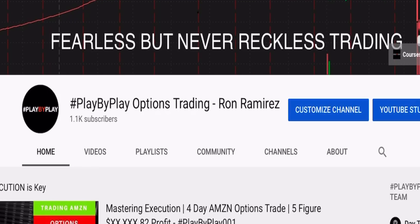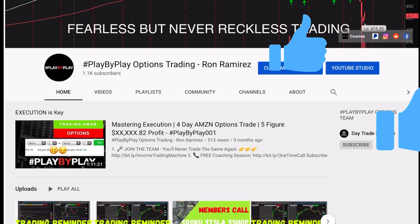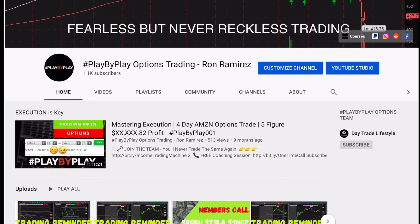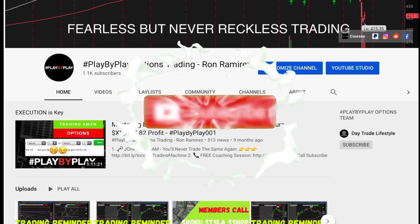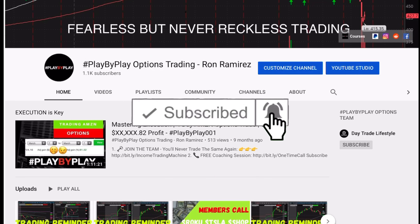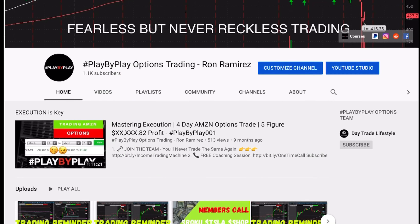Welcome back guys, Ron here once again. Before we get started, go ahead and give this video a thumbs up if you are enjoying it, and thumbs down if you're not. If you have not subscribed, go ahead and click the subscribe button and notification bell so you get notified every time we upload a new video. Let's get straight into it.